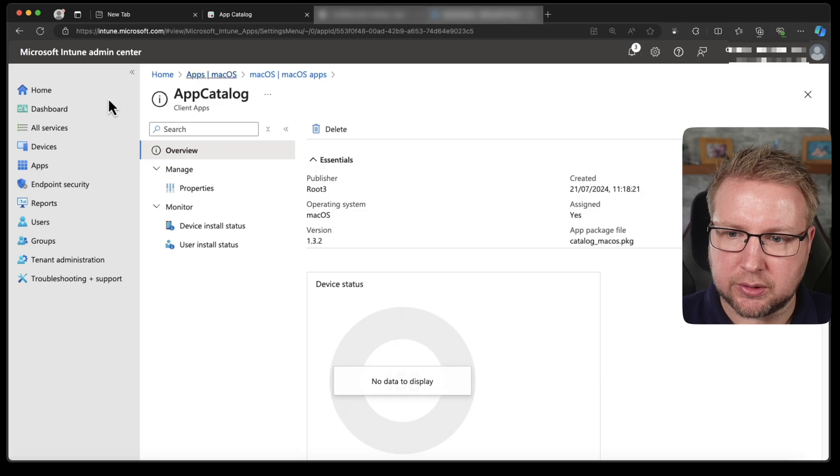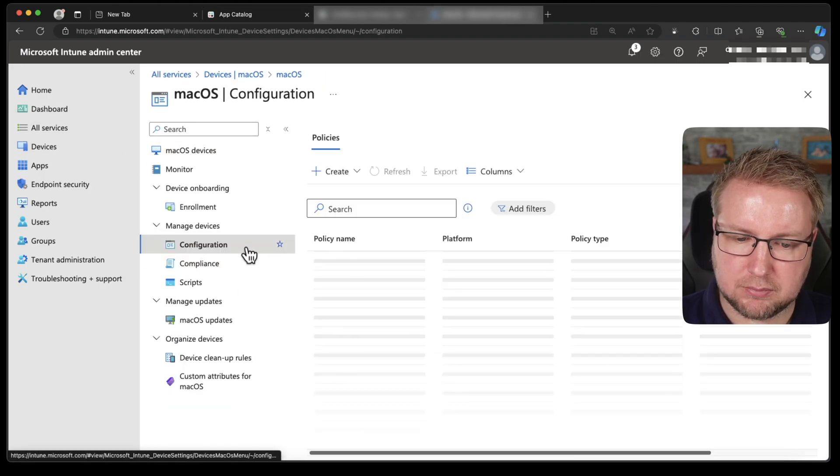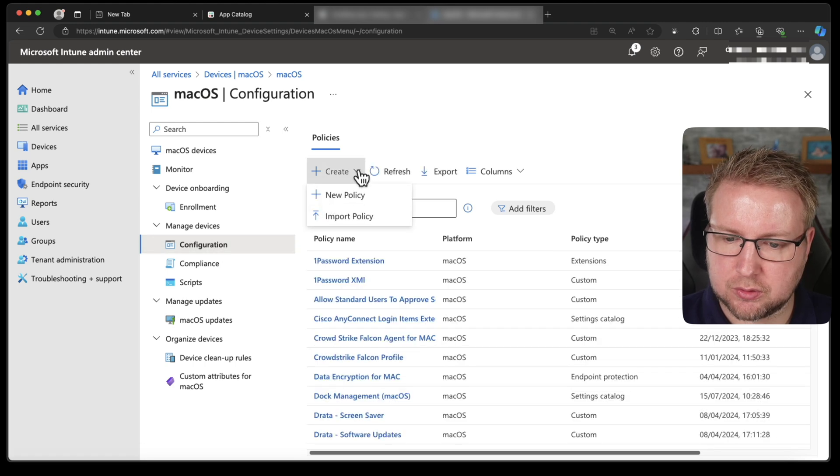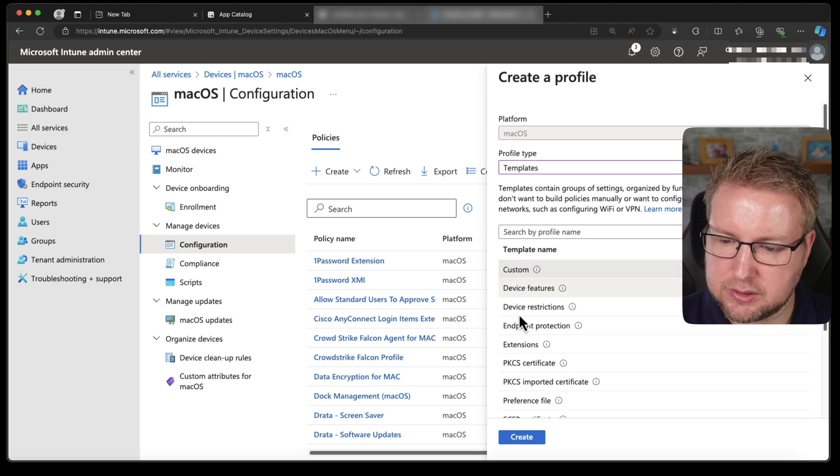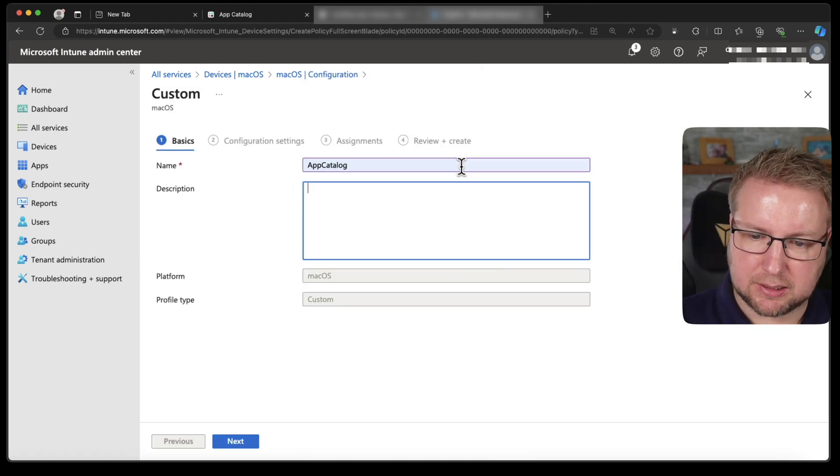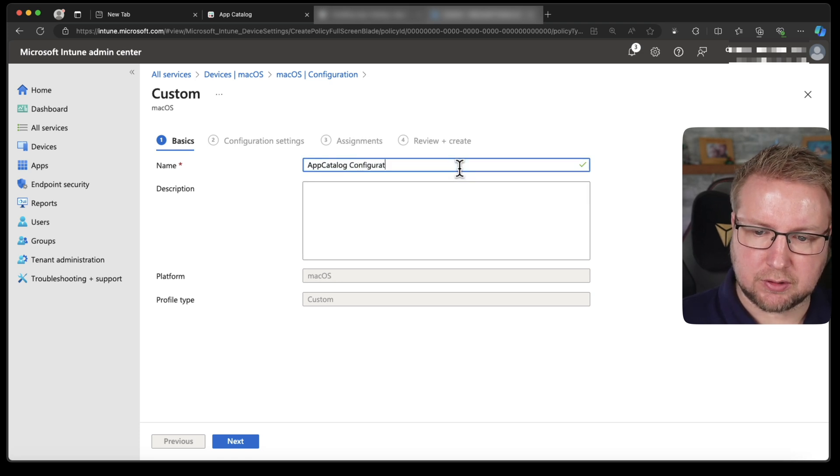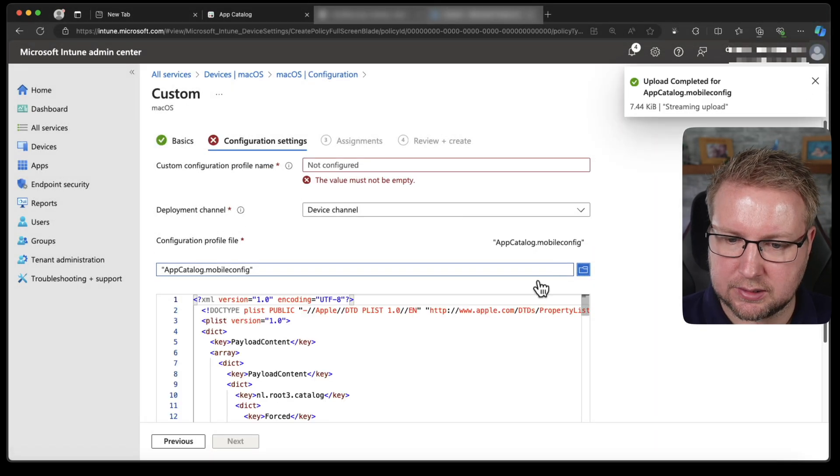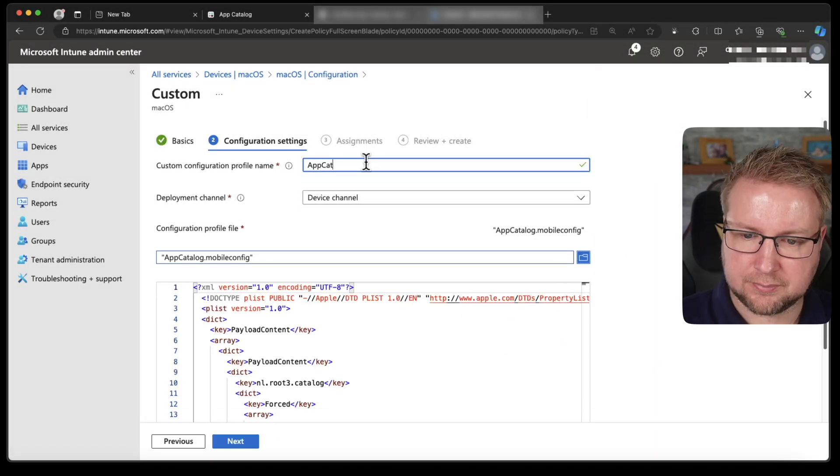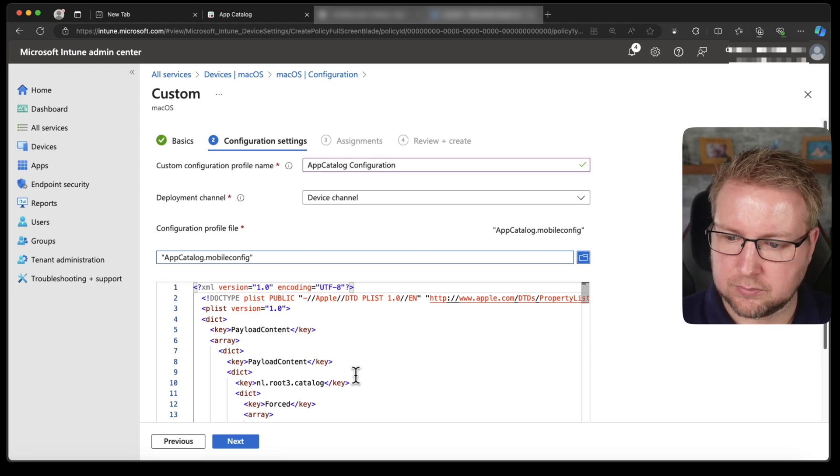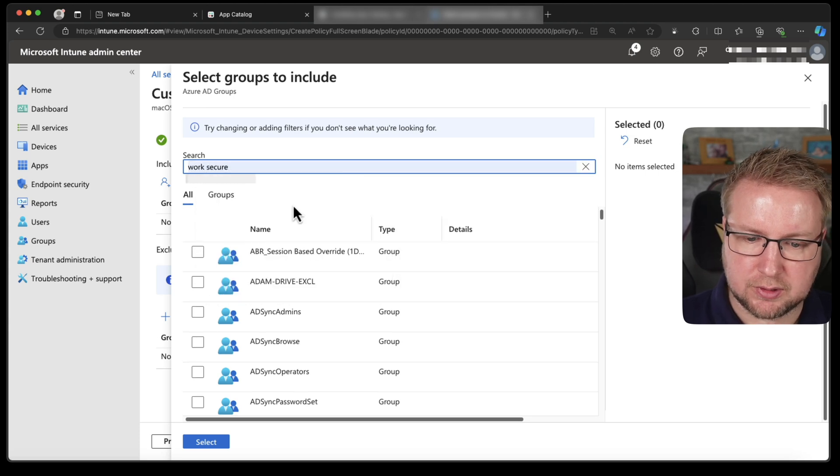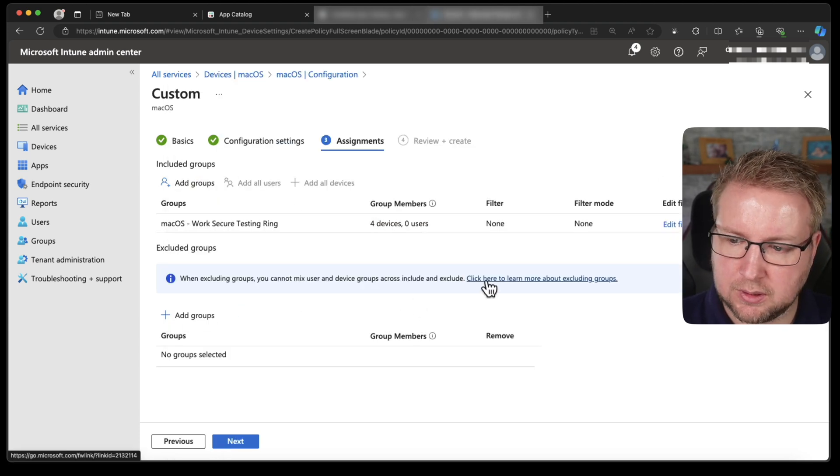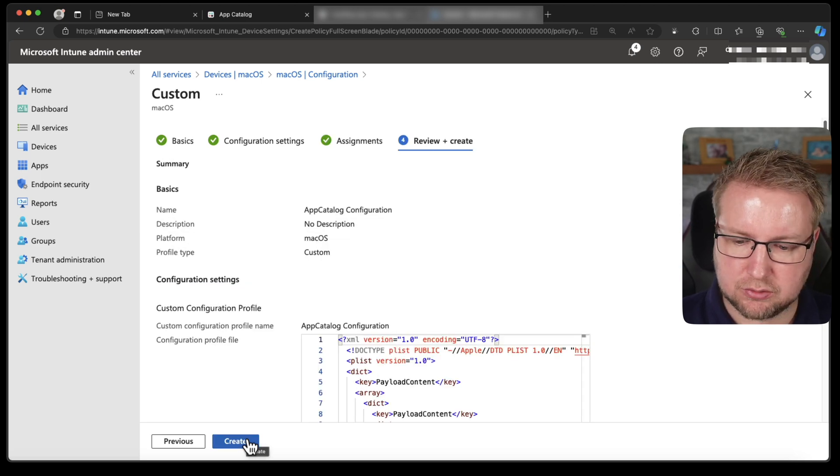And that's what I'm going to upload now into Intune. So we're going to go to devices, Mac configuration. Create a new policy and the policy is going to be custom. I'm going to call it app catalog configuration. Just put that mobile config file in there. Perfect. I'm going to add my group of test devices. And that's that. We'll choose next and create.